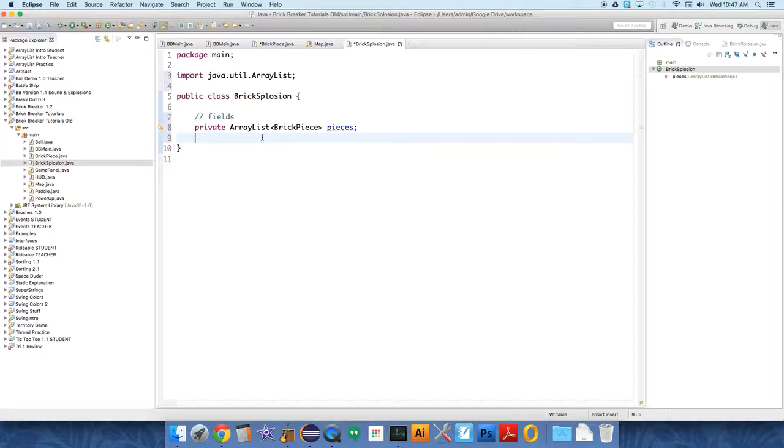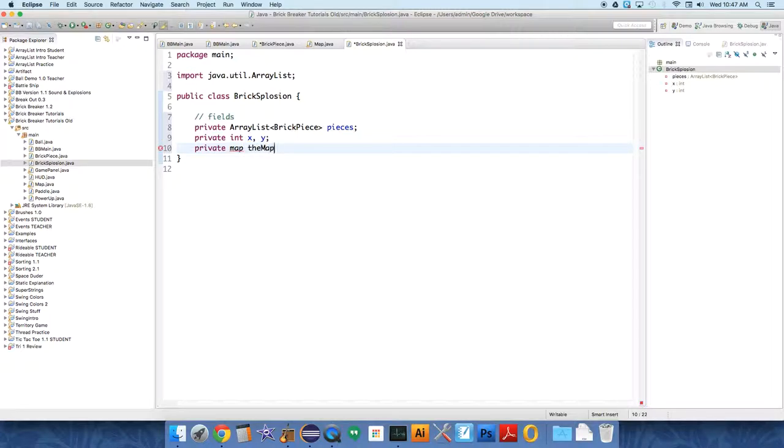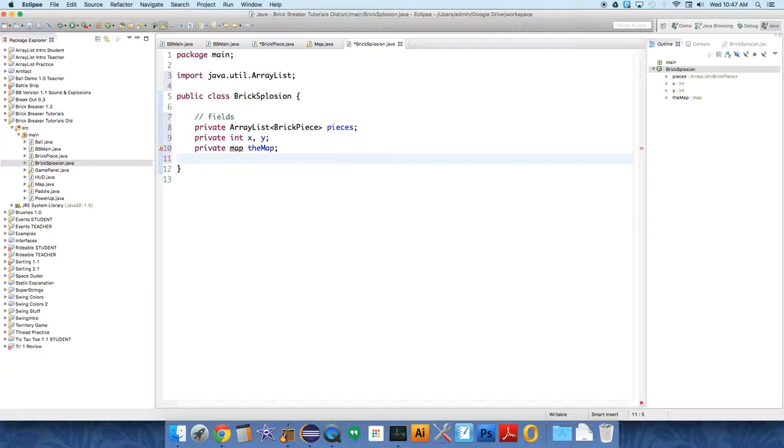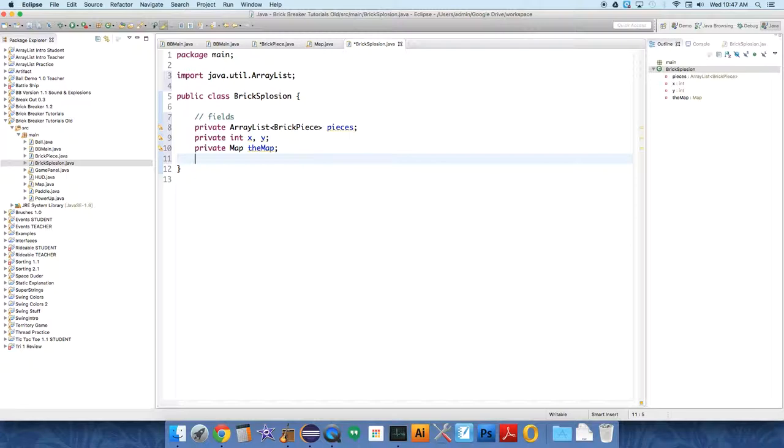Then we need private int x, y. This is just the position of the explosion. And private Map theMap, so that again is just a reference to the only map that we're using. And this is also kind of a modifier to the game, right? It's not active all the time.